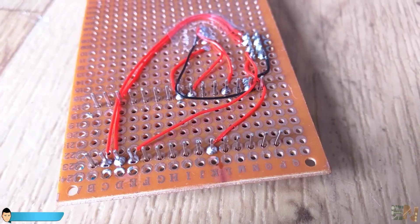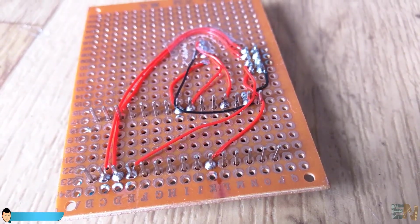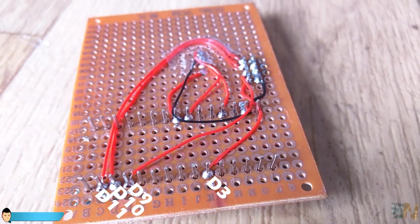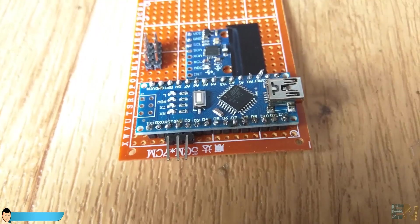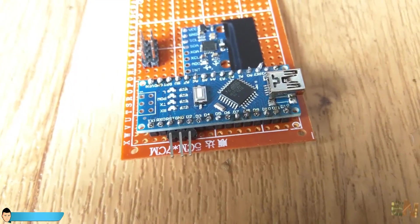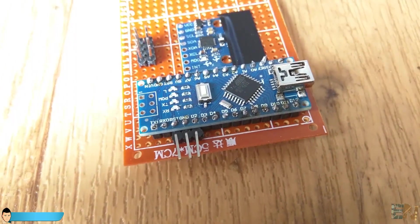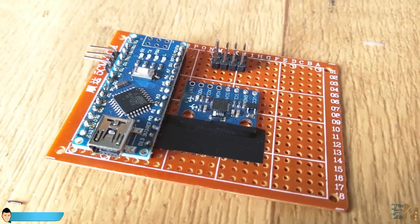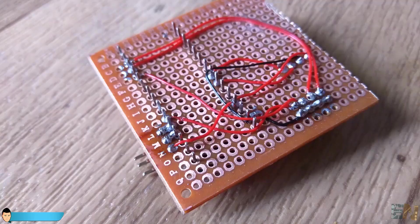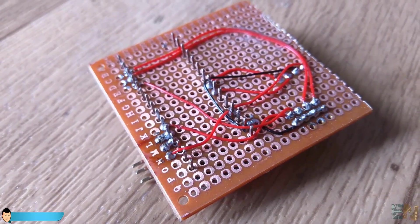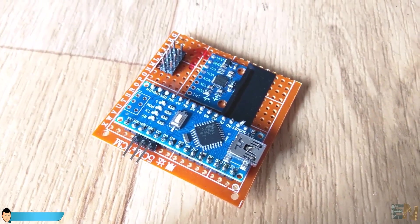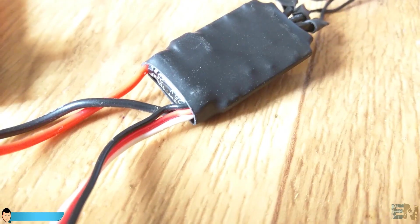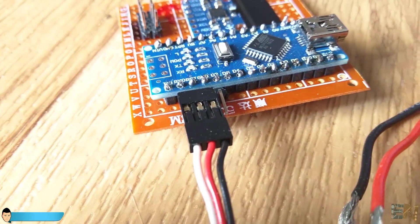The pins for the signals are digital pin 3, 9, 10 and 11 as shown here. Finally we solder three more pins. One is ground, the other one is digital pin 2 where the PPM signal input from the receiver will be connected. And the last one is connected to 5 volts. To this pin we will supply 5 volts from the 5 volts BEC output of the ESC.